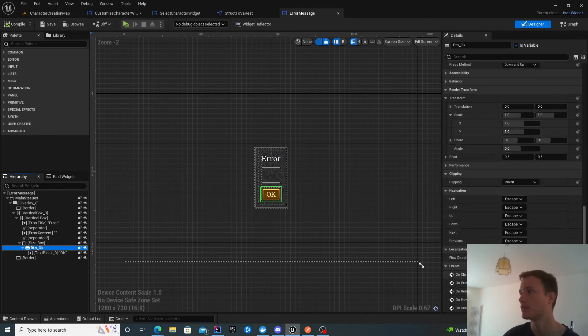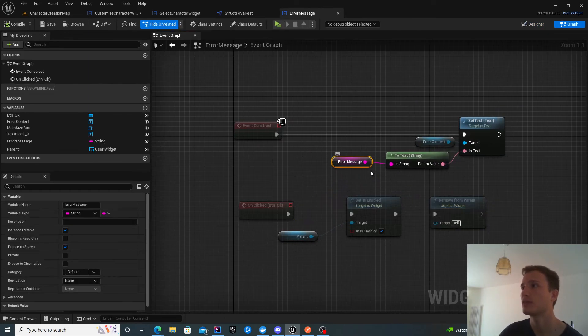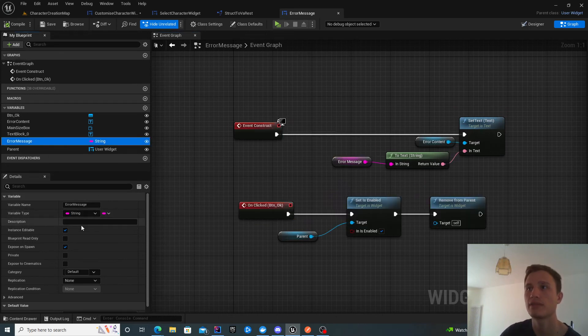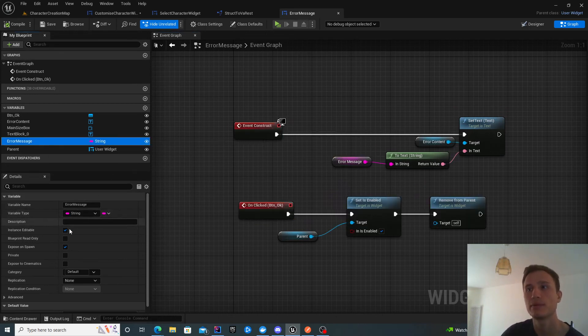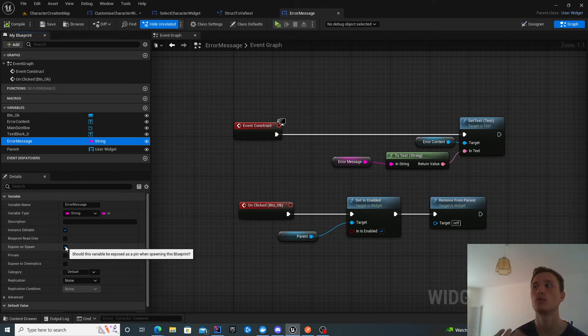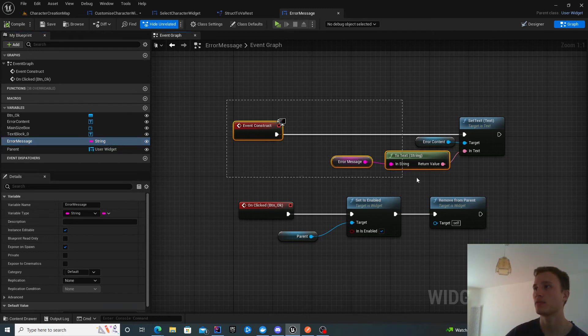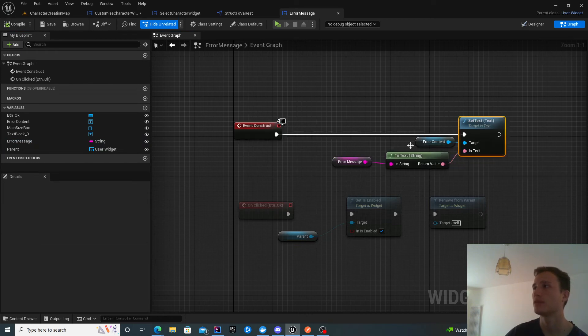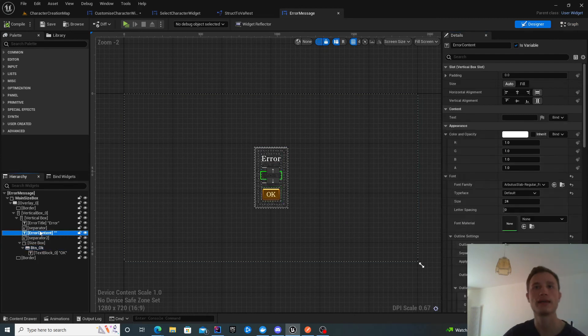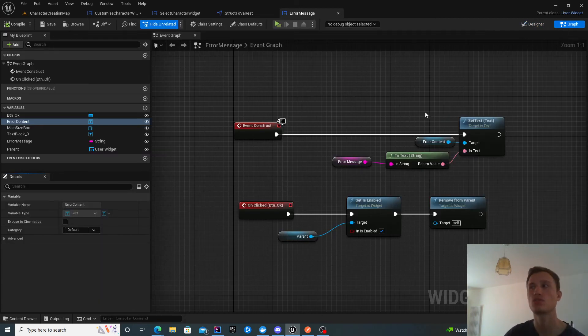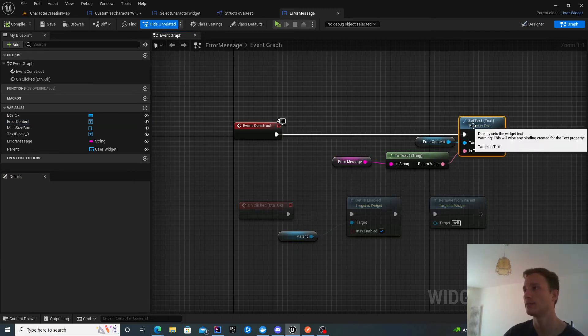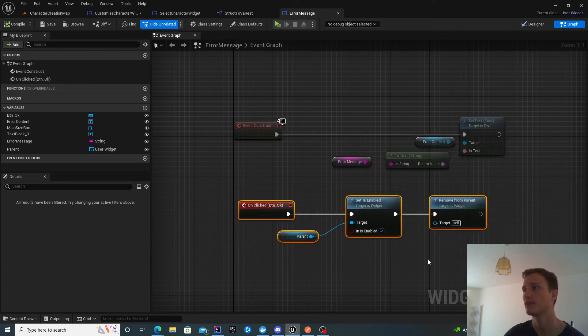Let's look at the implementation. I have this error message, which I make a public variable and expose on spawn. When you create this widget, you can attach an error message straight away. Once this is constructing, you populate the error content. This text field over here with the error message string you get inserted at spawn. You just set it as text. Fairly simple in that regard.